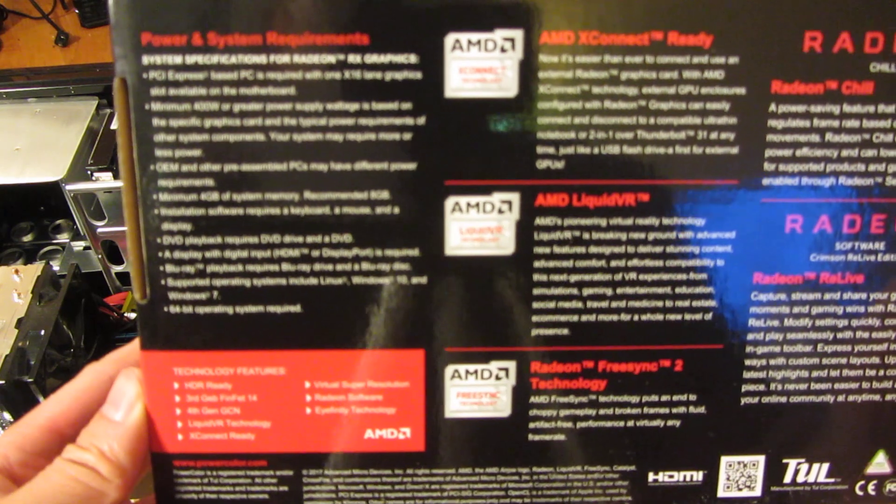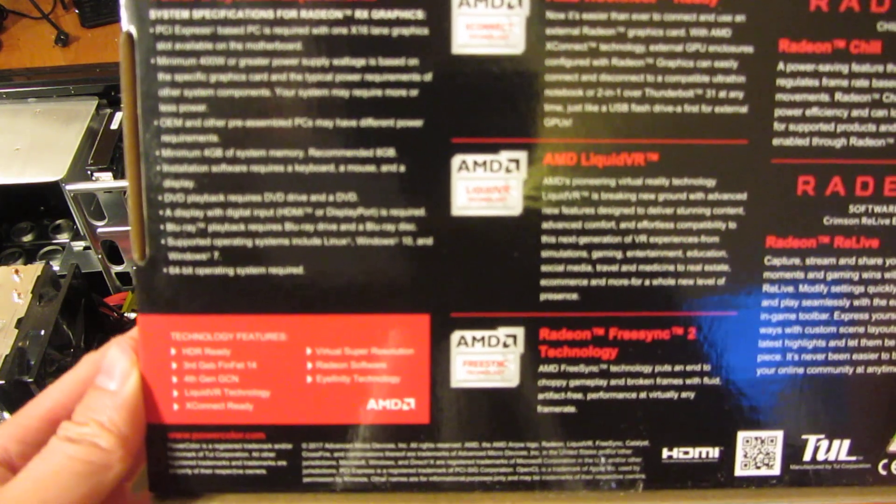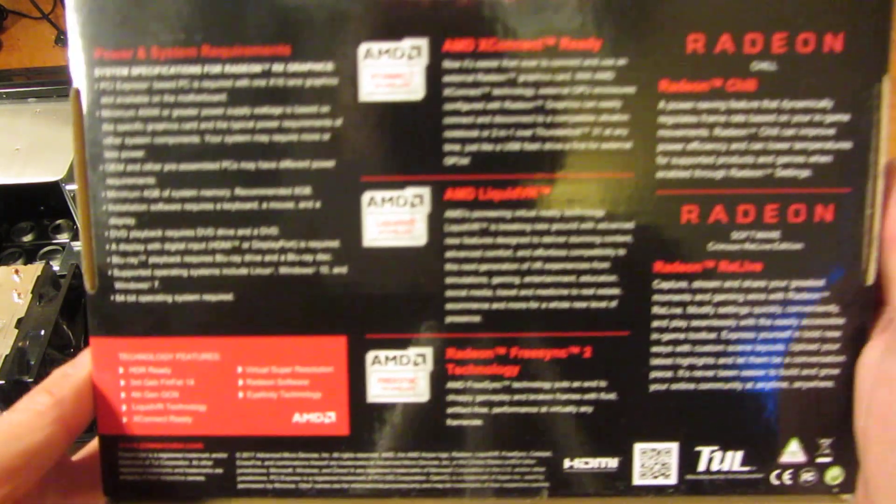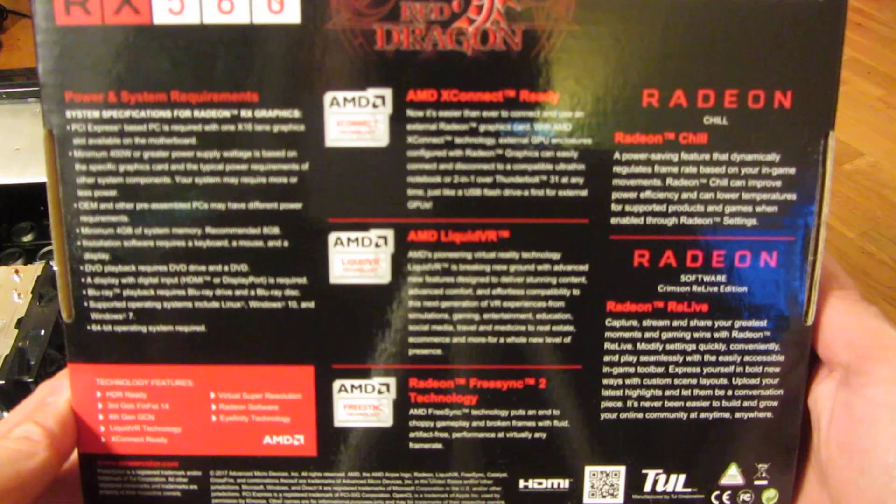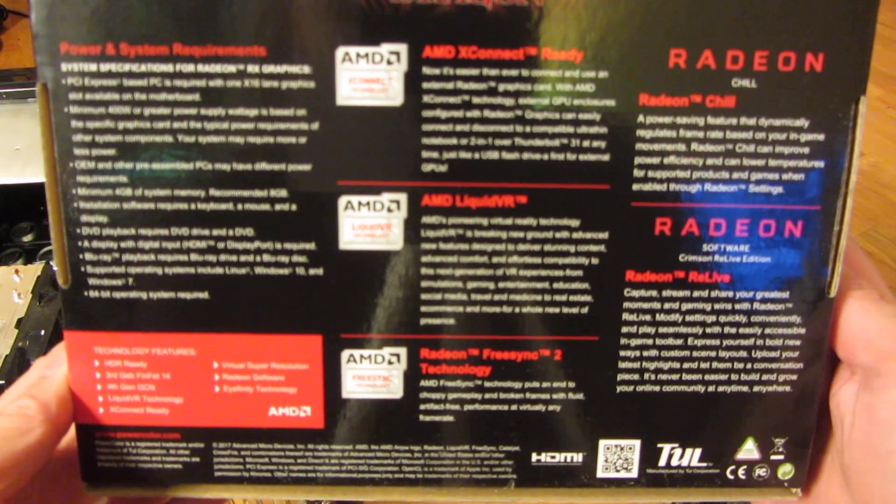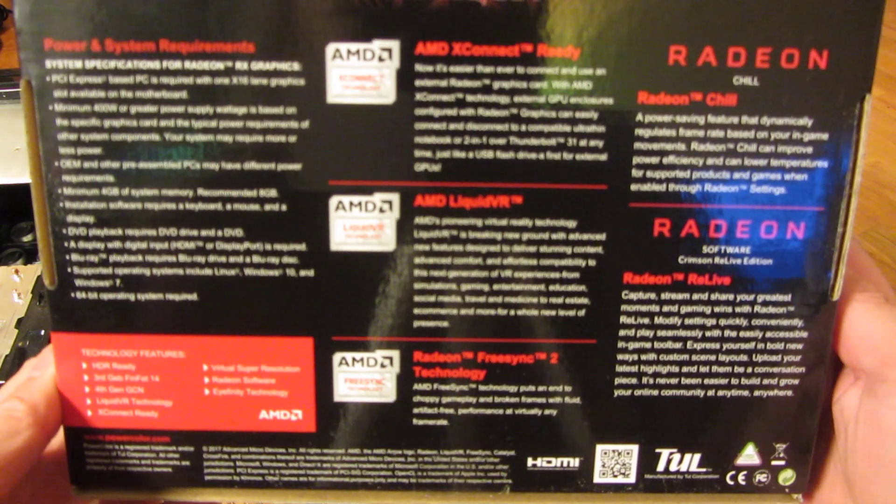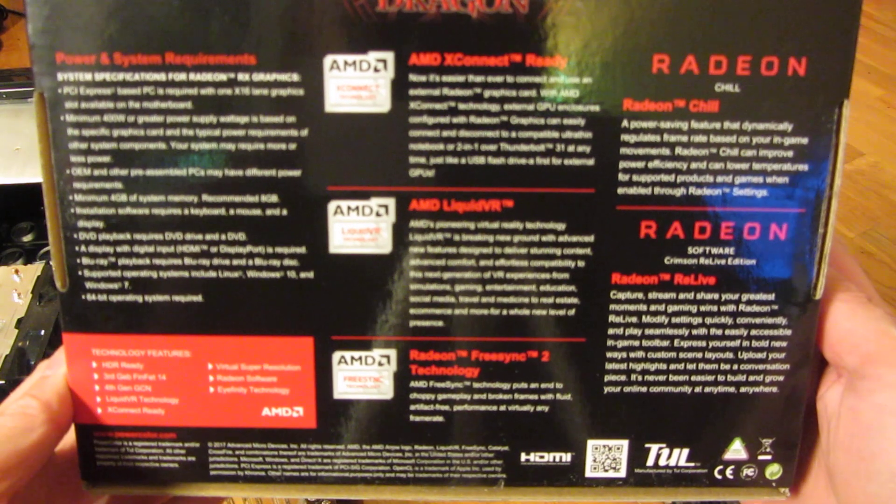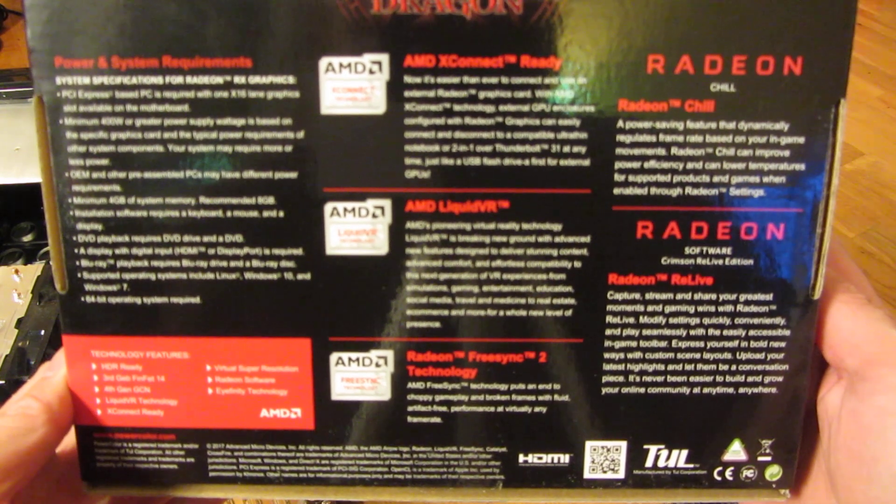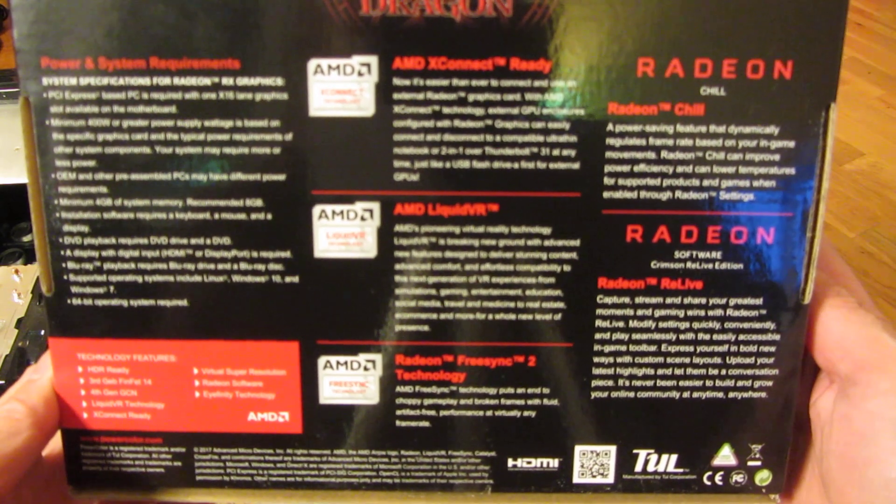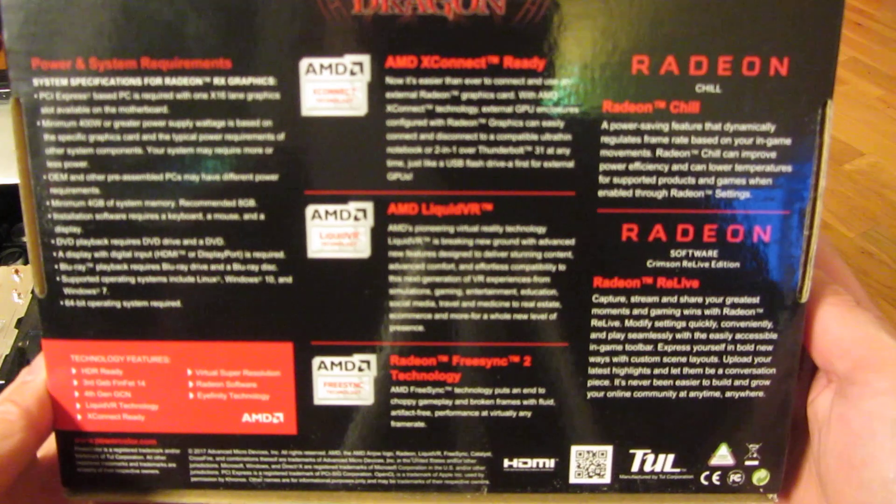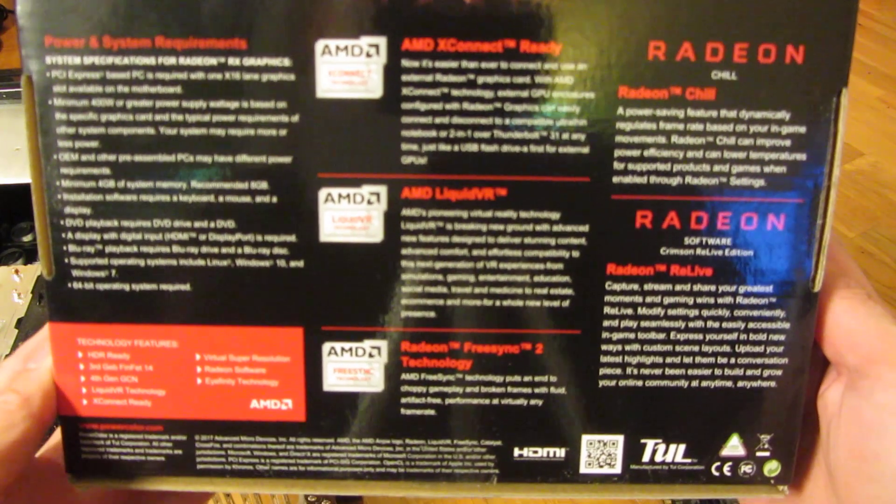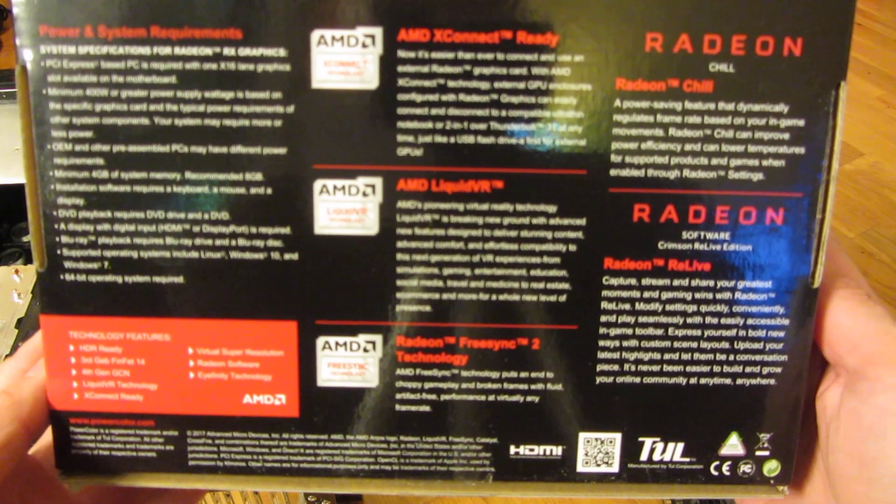OpenGL 4.5, 4GB DDR5 RAM, PCI Express 3.0, Crossfire support, clock speed of 1176 MHz, and a DisplayPort HDMI DVI-D, and simultaneous 3-monitor support.